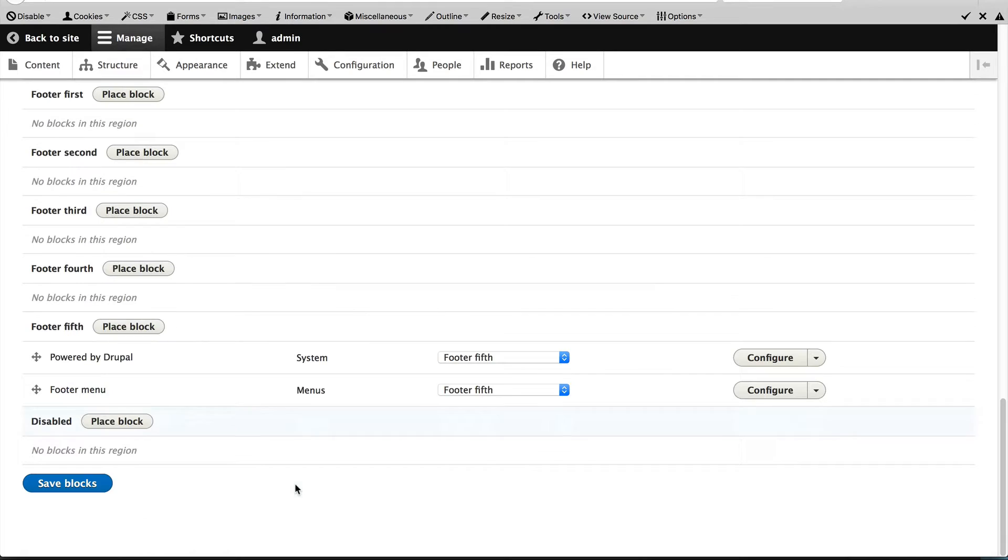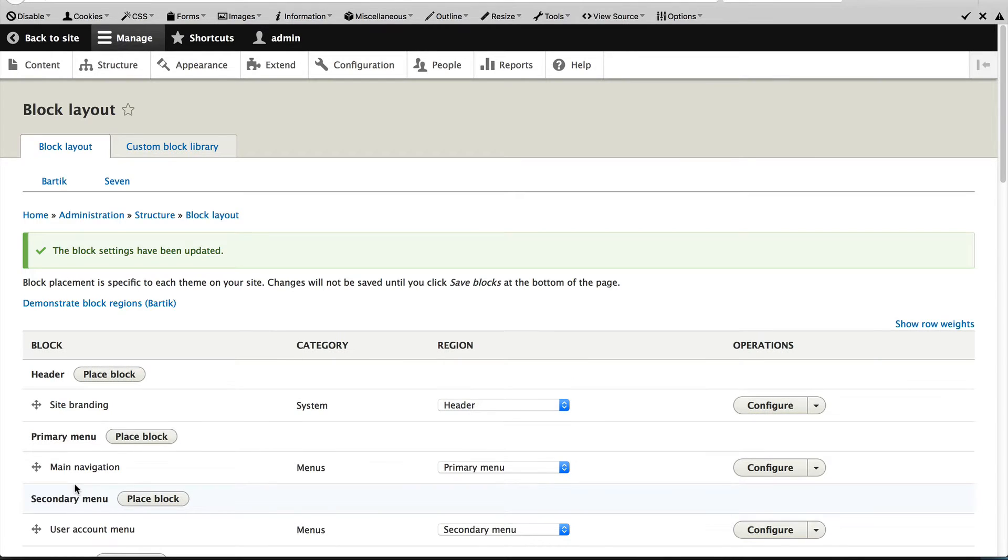Scroll down to the bottom and don't forget to click on Save Blocks. Now let's go to the home page.